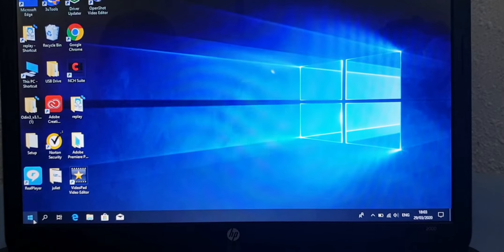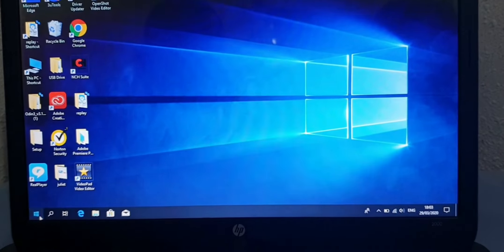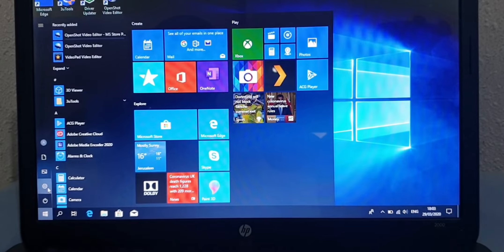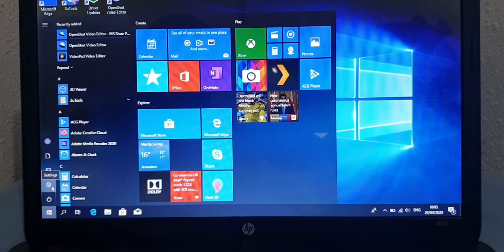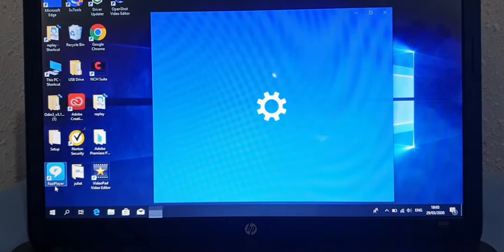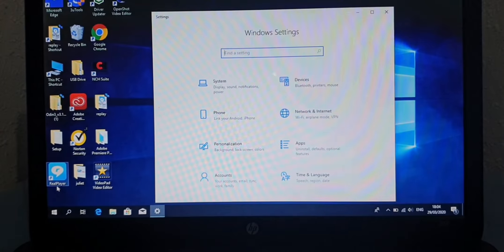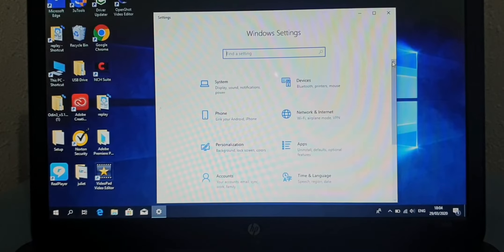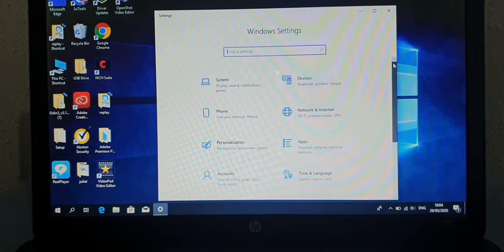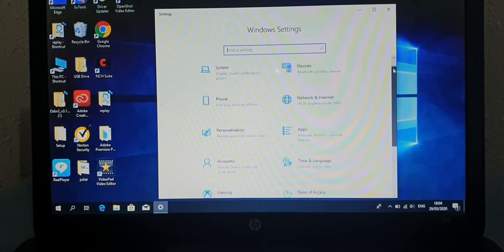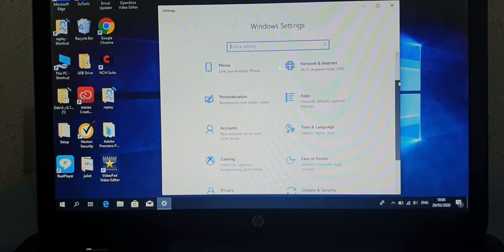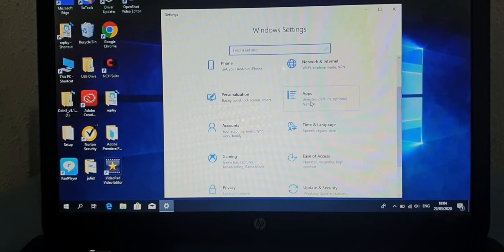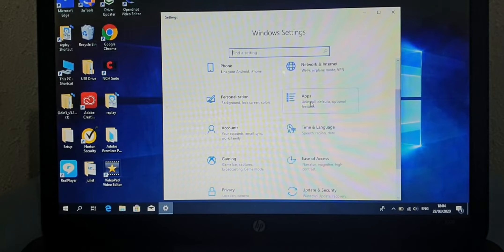So I'm going to show you how you're going to uninstall it. Click on the Windows button, then go to Settings. Click on it and it will open up the Windows Settings. Now scroll down, right-click, and look for Apps and Uninstall.